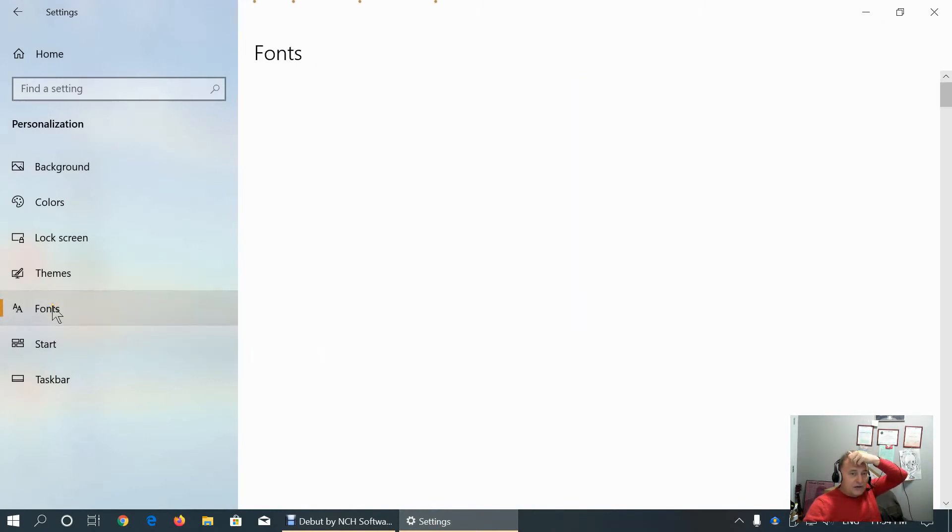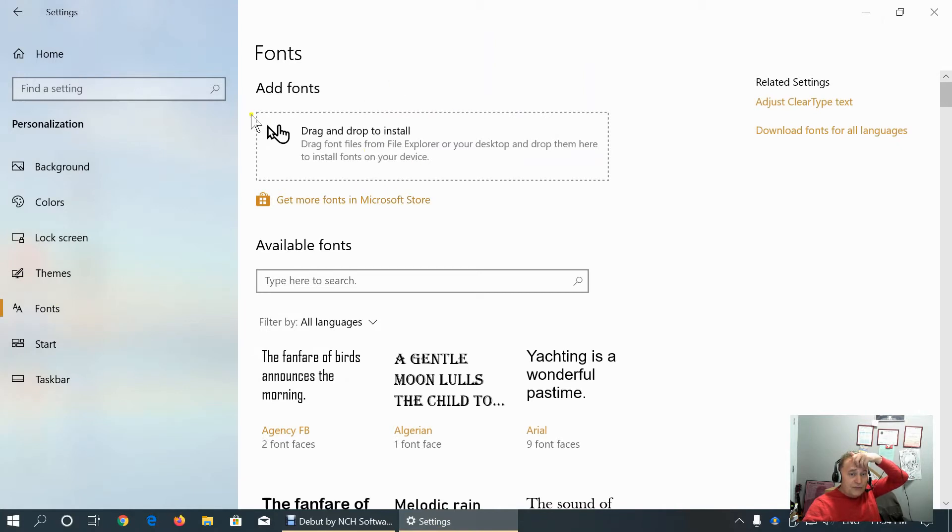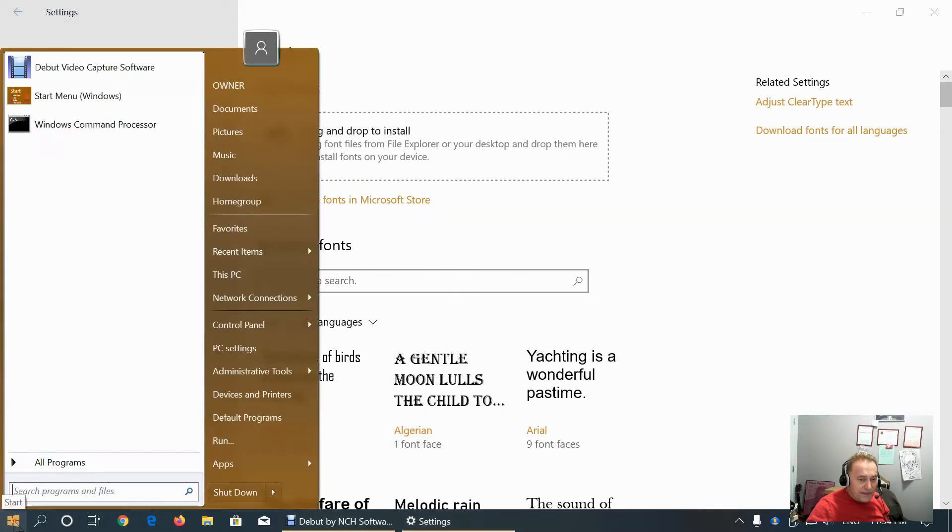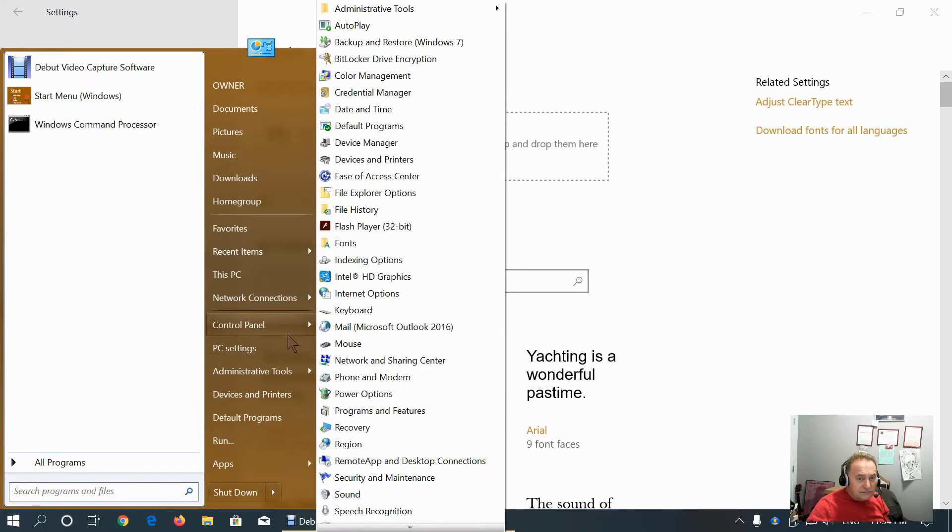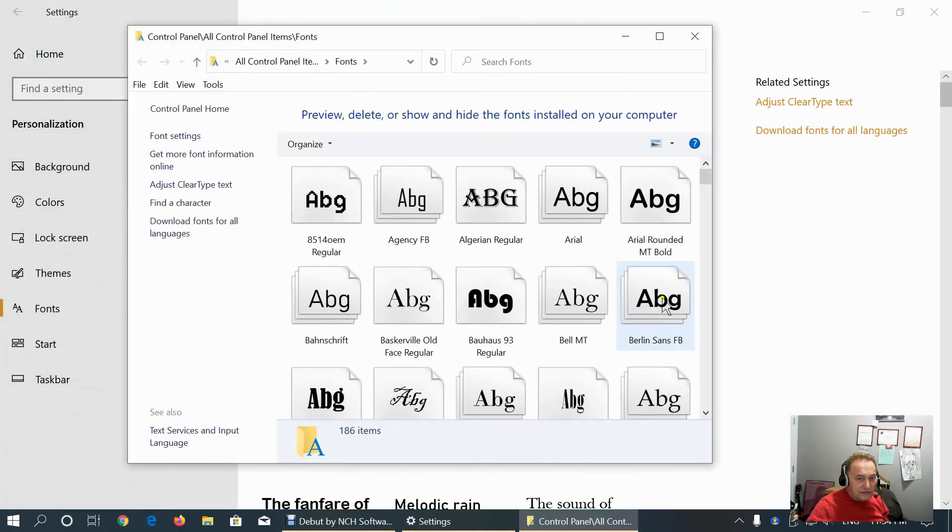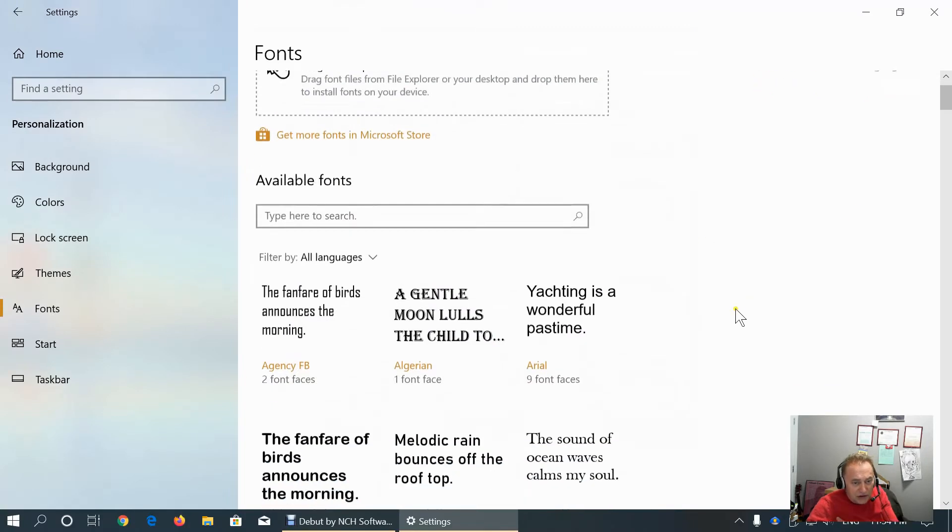Here we can customize the fonts. We can drag and drop fonts in this place order to automatically get installed and added to the fonts folder in the control panel. As you can see, this is the fonts folder.